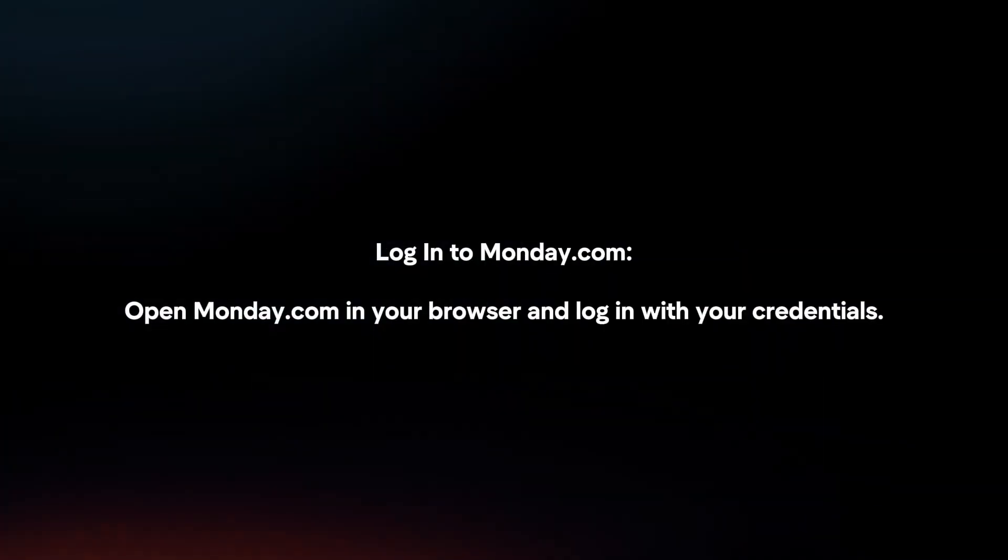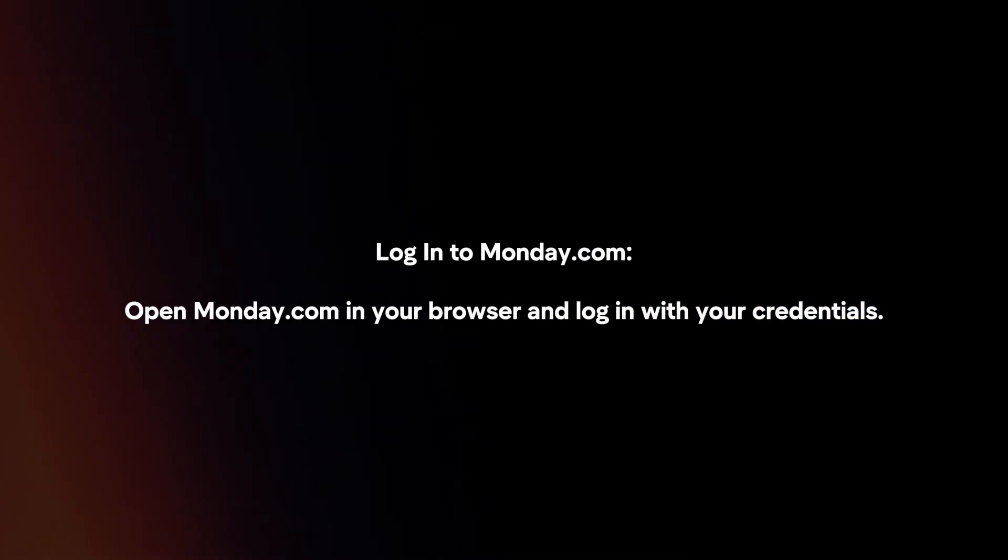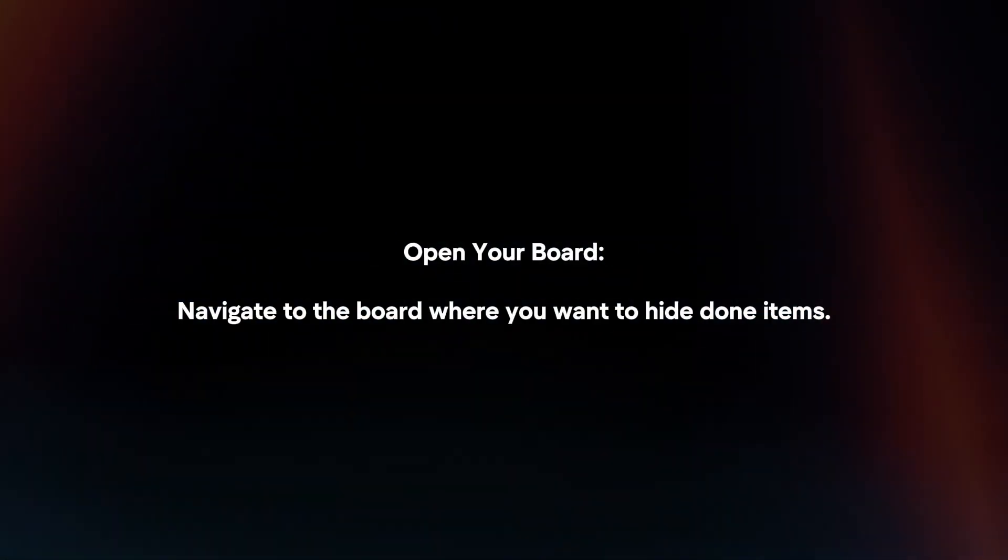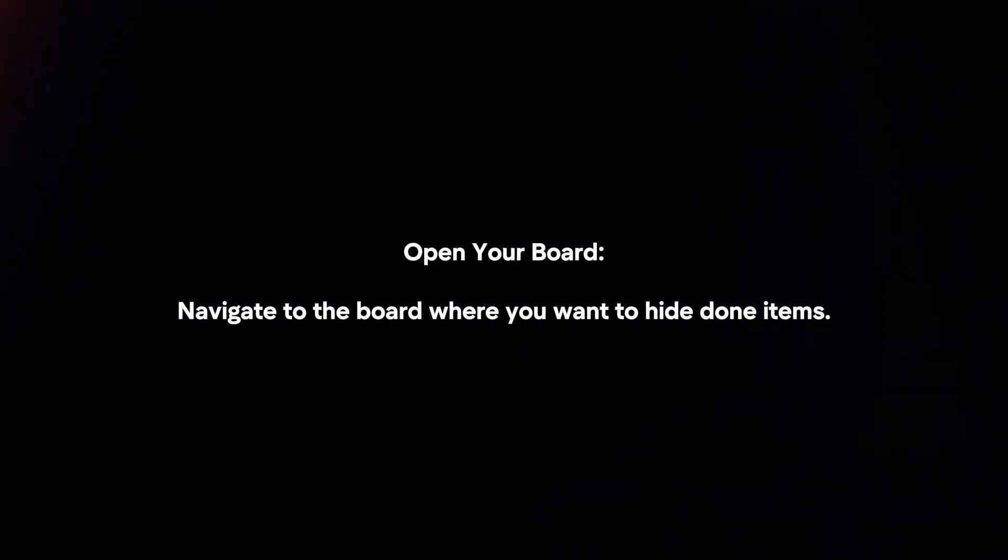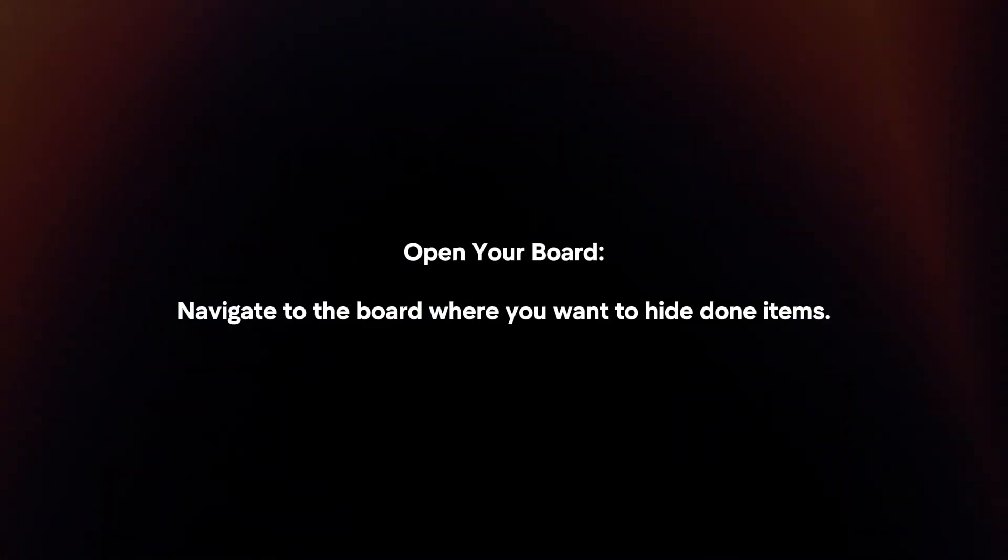Login to Monday.com. Open Monday.com in your browser and login with your credentials. Open your board and navigate to the board where you want to hide done items.